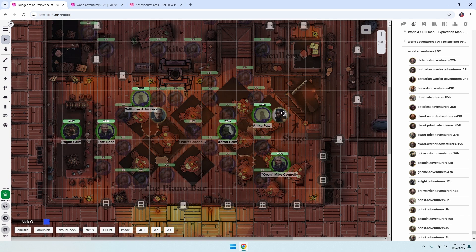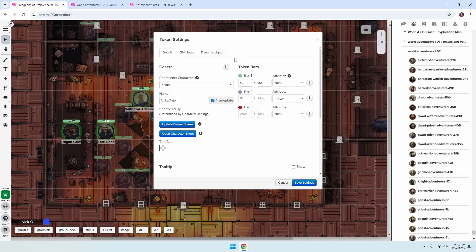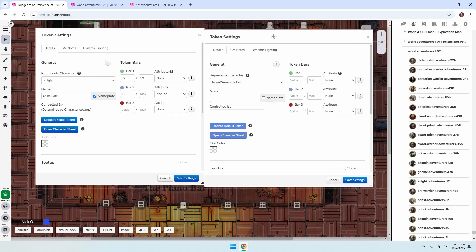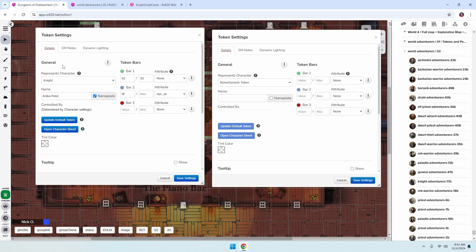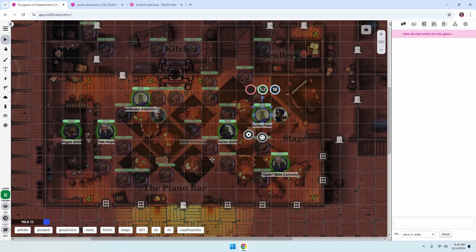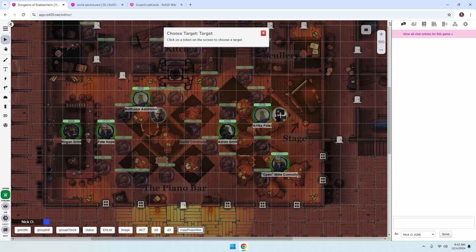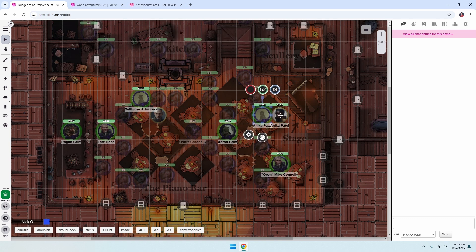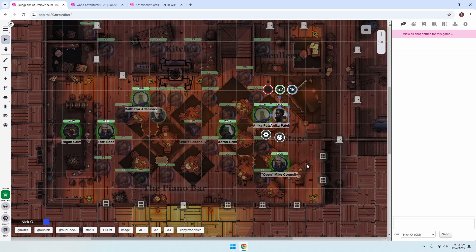Now I want this token to represent Anika Patel, which means I would have to open up the existing token and basically copy all of the same settings from the source token to the new token I've just pulled out. This gets really tedious and time consuming, so I want to automate this so that with the touch of a button I can select the source token, hit copy properties, click on the new target token, and the new token has all the original token's properties copied to it. Let's see how to set that up.